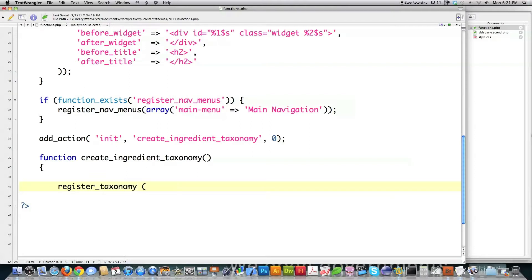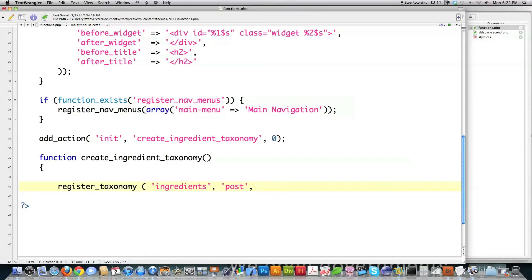It's called register_taxonomy. Then you have to pass along some information. First, I'm going to type in 'ingredients' — this is going to be the name used to identify all the data put in the WordPress database. Then I'm going to define that I want to apply these taxonomies to all of my posts. You could also put links or pages there — specifically 'post', 'page', or 'link' are the valid values you'd type in if you wanted those instead.